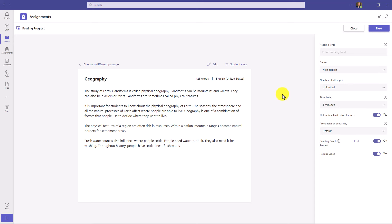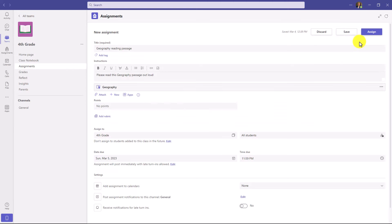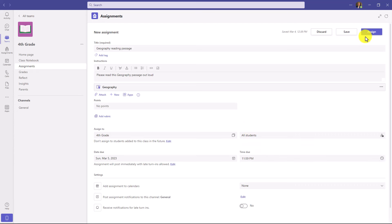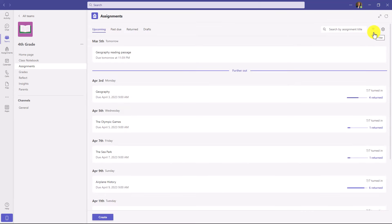That gives you a quick tour of how the educator can set up the Reading Progress passage. In the upper right, I'll click Next. Now I'm back where I'm going to make the assignment as a teacher — I could add a rubric, set points, and do lots of other things, even making it individualized. Now I'm going to click Assign at the top and we'll switch over to the student to show what it looks like on the student side.